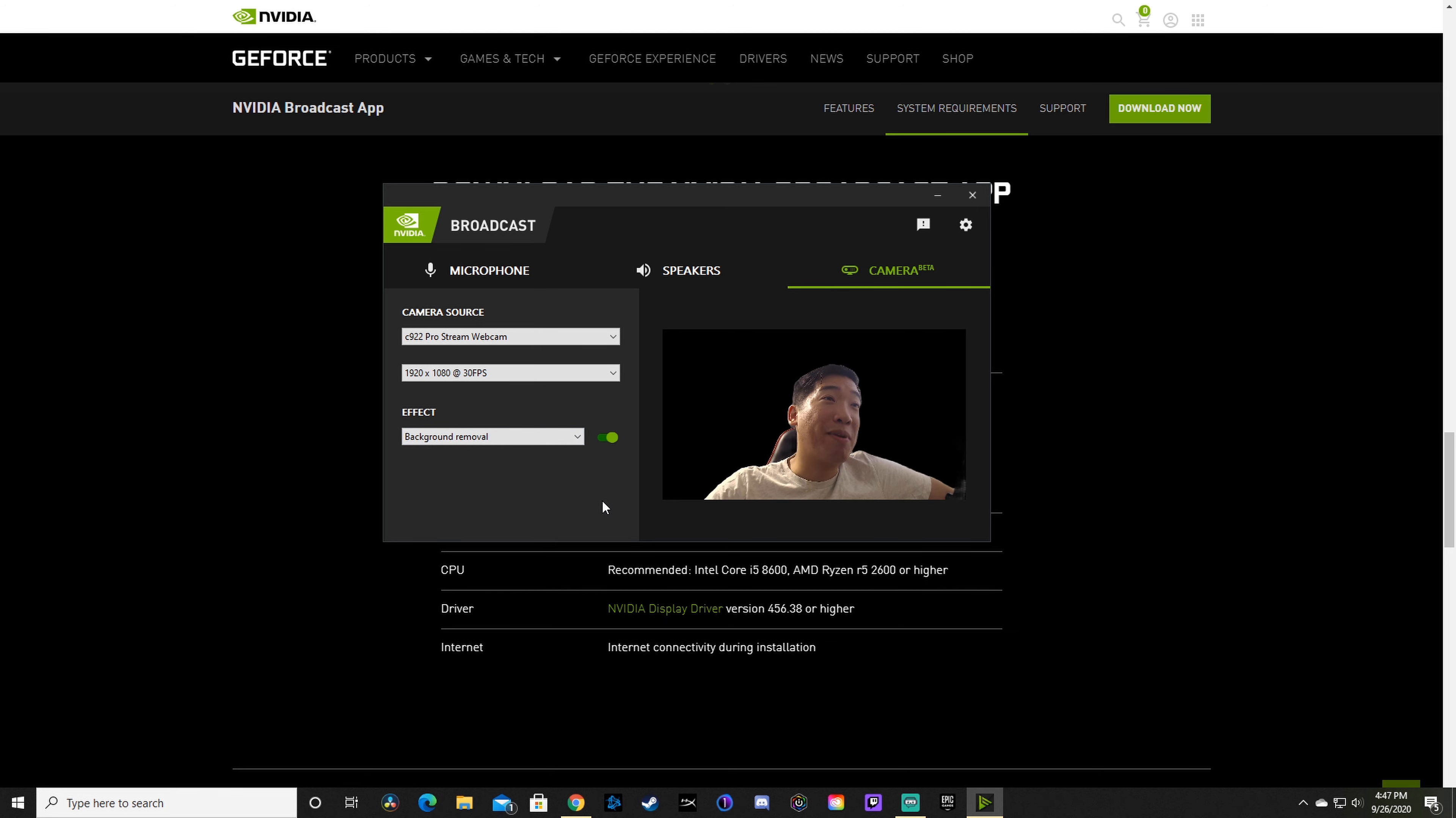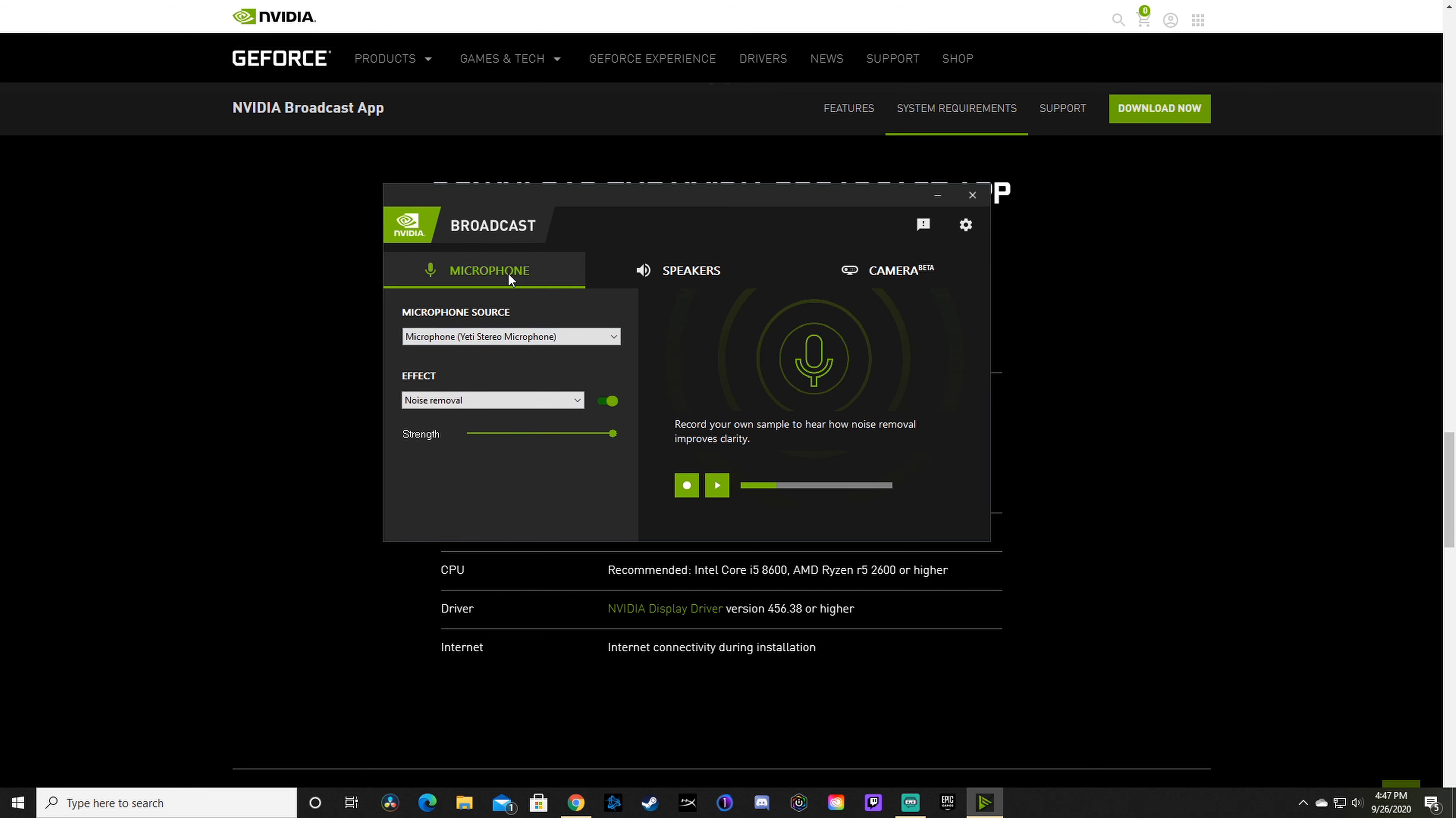My favorite feature of NVIDIA Broadcast is the microphone. Right now I have noise removal on my Blue Yeti microphone. I have a fan playing in the background. If I turn off my noise removal, you should hear my fan playing in the background, and it's not as pleasant—it's harder to hear. So we're going to turn noise removal back on and it should remove that away so you don't hear it. My favorite thing is actually the noise removal. It's really great and something I would recommend.